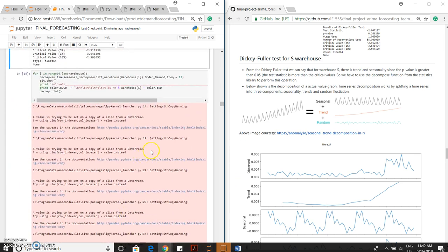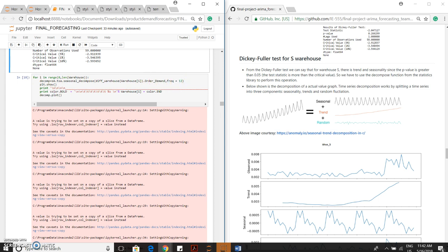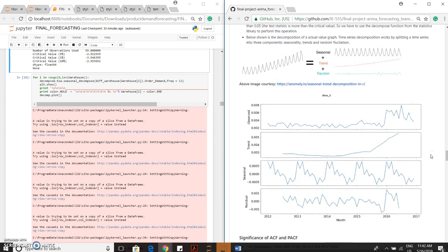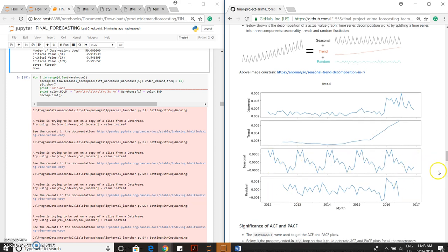Decomposition is actually done using this code. Decompose equals seasonal_decompose of the warehouse and order demand, and we have to provide the frequency. This frequency is nothing but the time periods. Based on the decomposition, we arrive at observed value, the trend, the seasonality, and the residuals.